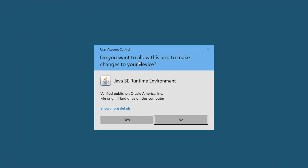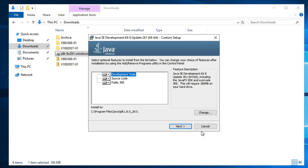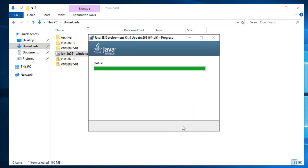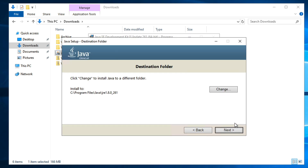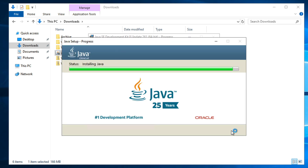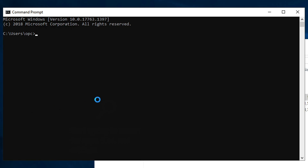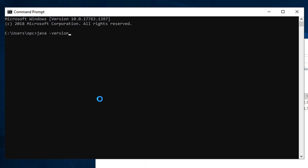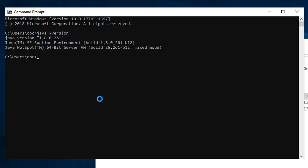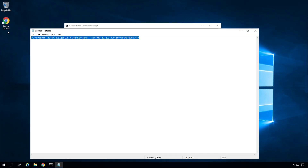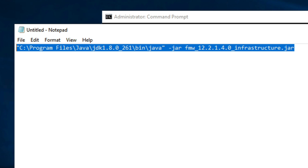Click Yes, then click Next through the installation wizard and click Close. JDK is successfully installed. Now we will verify the Java version. Go to the command prompt and type java -version. Here we have our Java version as 1.8.